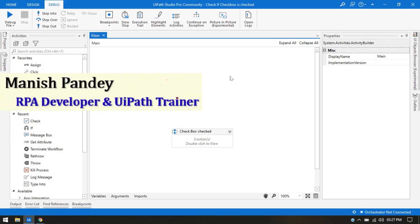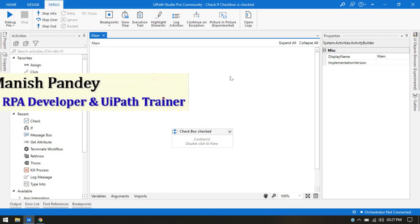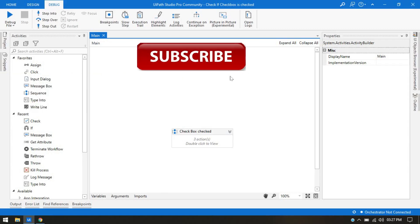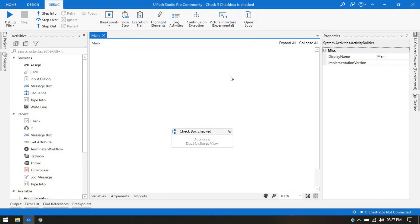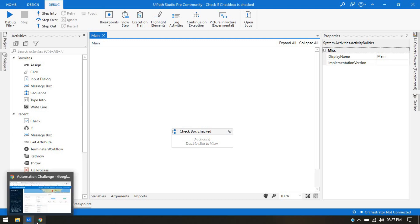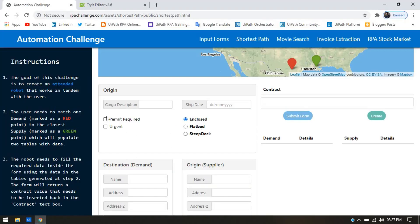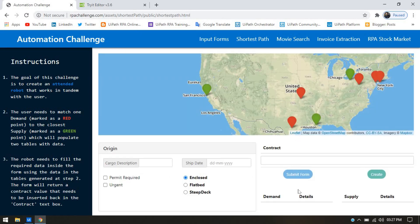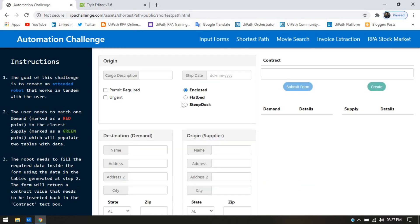Hi friends, this is Manis Pandey. Welcome back. Today in this tutorial, we are going to see how to check whether the checkbox is checked or not. We'll see a checkbox example — this is a permit required and urgent — on the shortest path RPA challenge website. We'll also see how to check whether the radio button is selected or not.